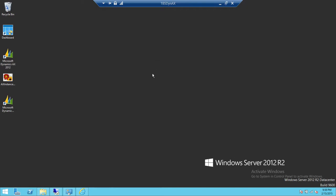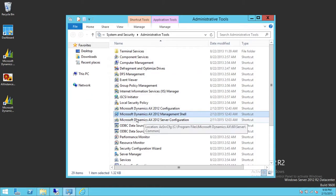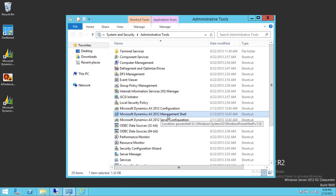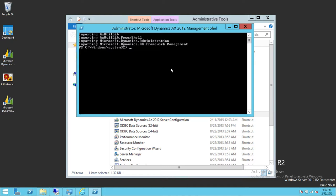This is my Microsoft Dynamics AX server. Up here is my administrative tools and Microsoft Dynamics AX 2012 Management Shell. We're going to right-click and run as administrator. We're going to export our model store file using axutil.exe.